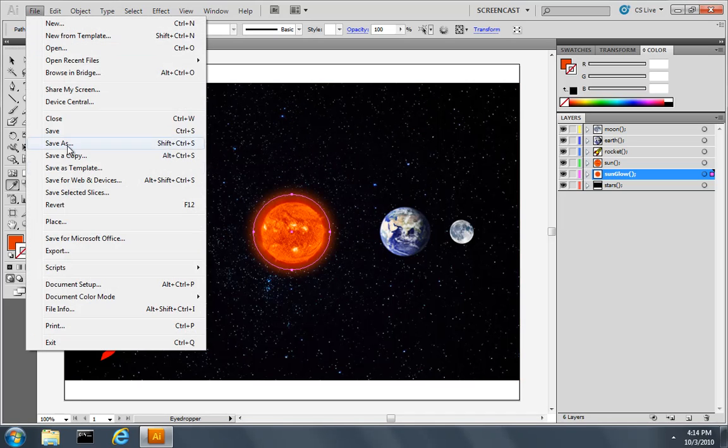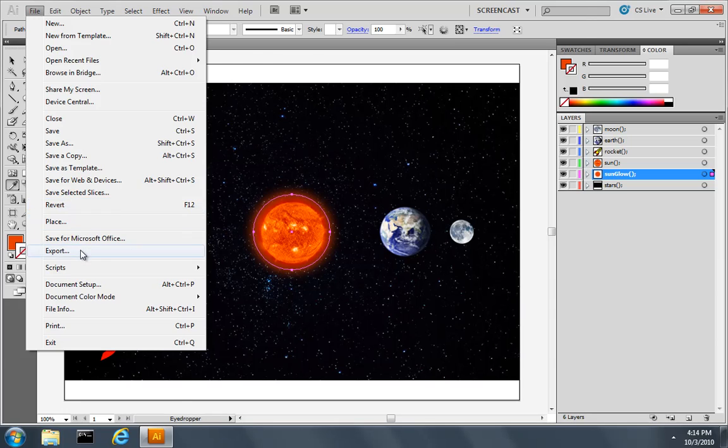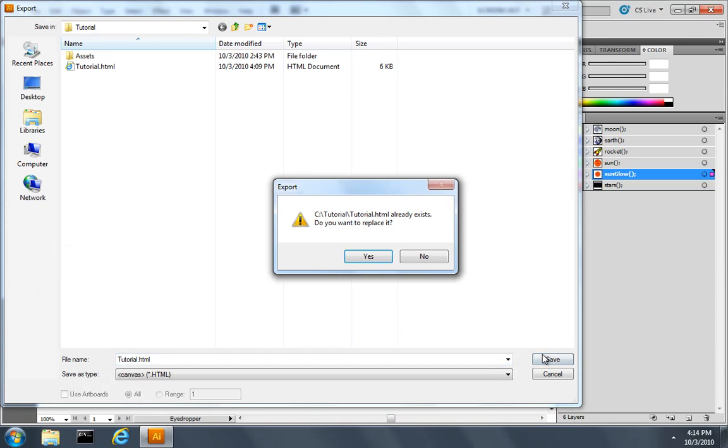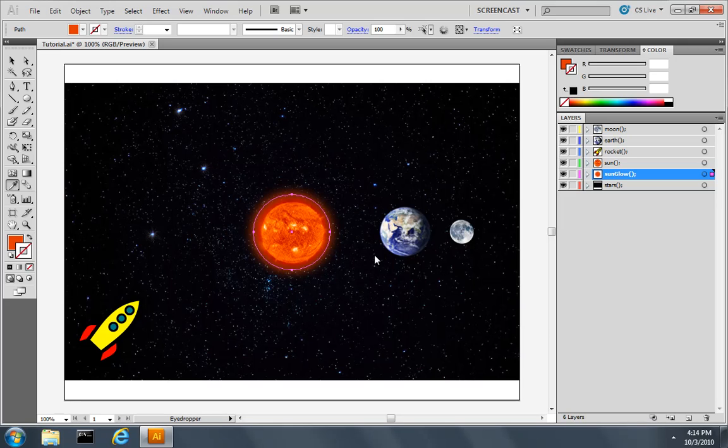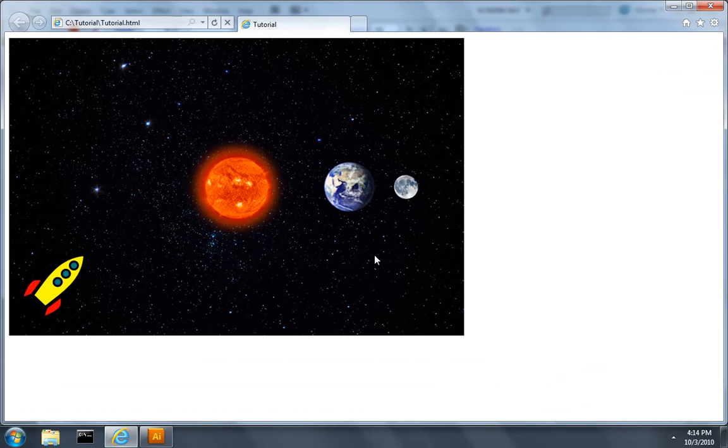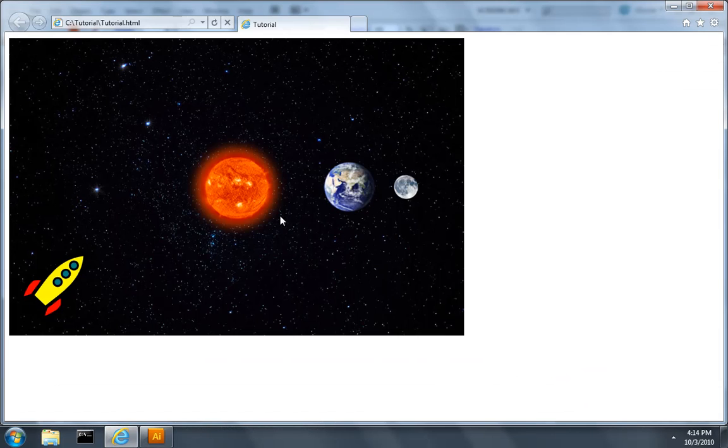I'll pull down the file menu, select export, export the file and overwrite the copy we've been working with. And when this exports, we'll notice that the Gaussian blurred orange glow behind the sun is retained. Yet there isn't a Gaussian blur command in the HTML5 Canvas specification.